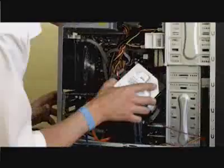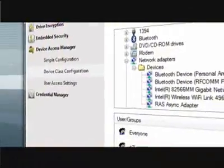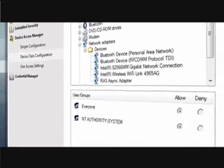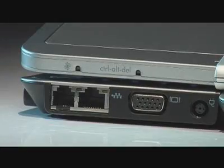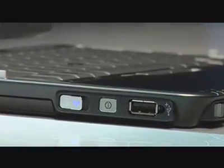DriveLock secures your data if your hard drive is stolen and the Device Access Manager grants users permission to access hardware like Ethernet, wireless or USB ports.